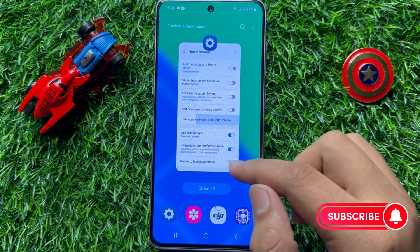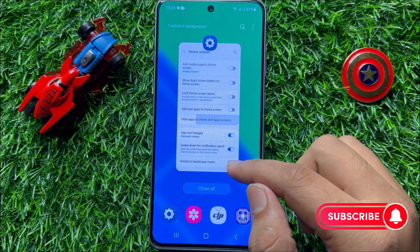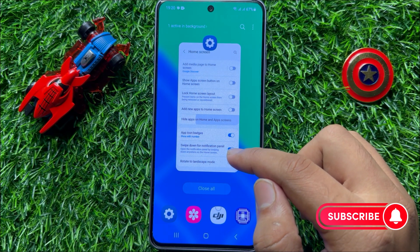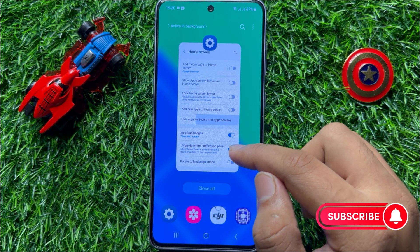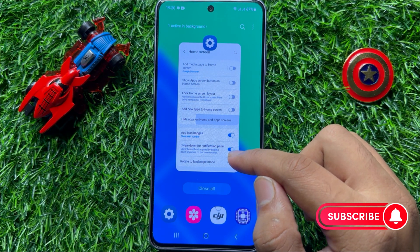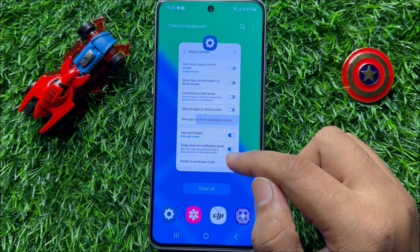That's how you can hide apps from your home screen and app screen in Samsung Galaxy S23 FE. I hope you liked the video. Thanks for watching.